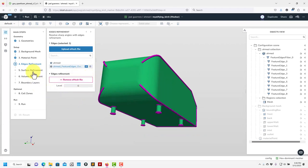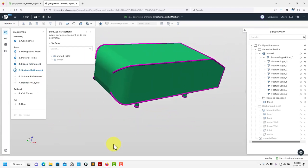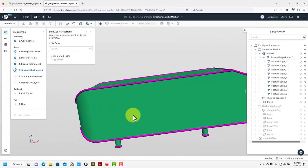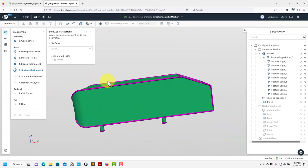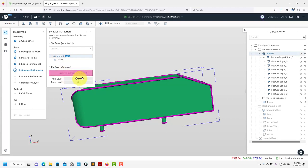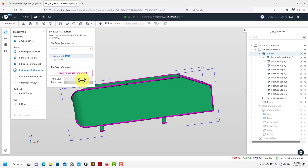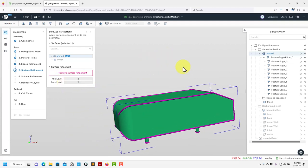Our next step is surface refinement. In this case we have a single body — if we had many bodies you'd see everything and could handle them separately. You click here and choose minimum and maximum refinement levels — recall the curvature settings. For this case I'll put 2 and keep the second level larger. You can click to increment. I'd put 2 here — I don't want to generate a large case.